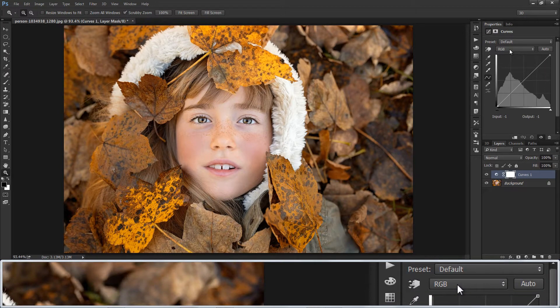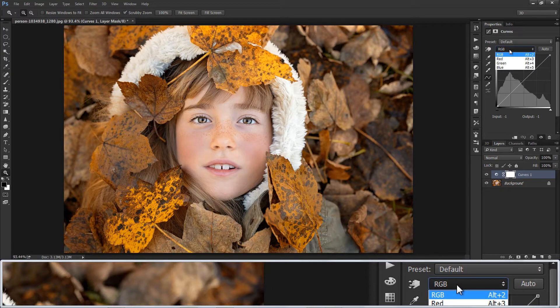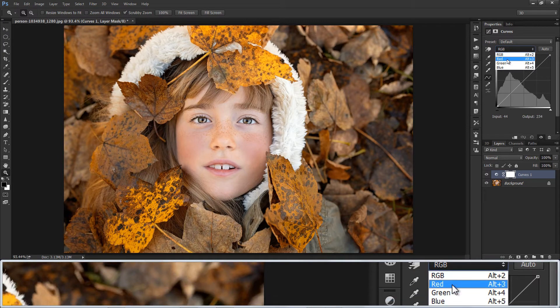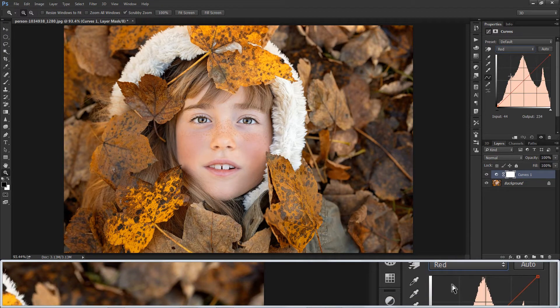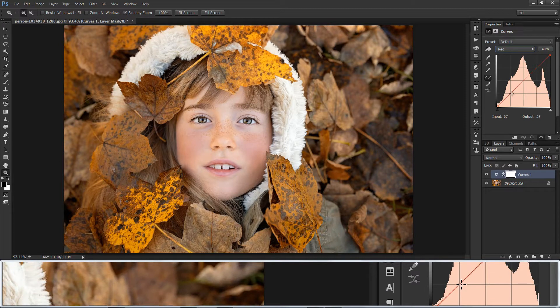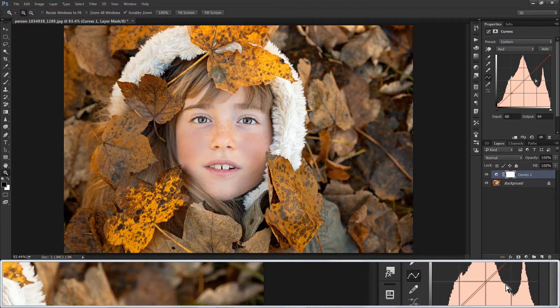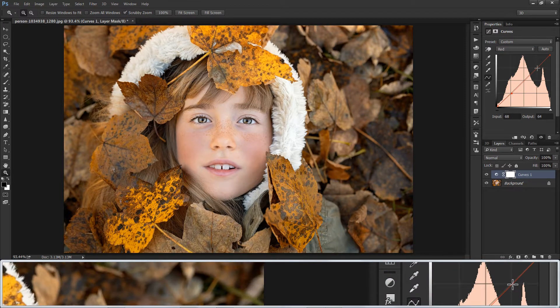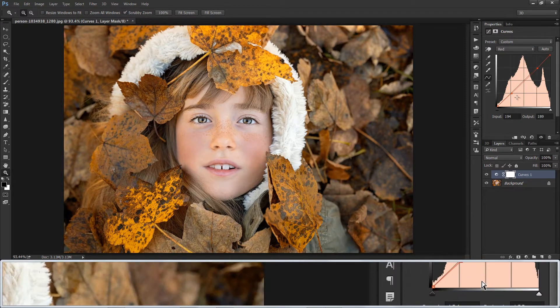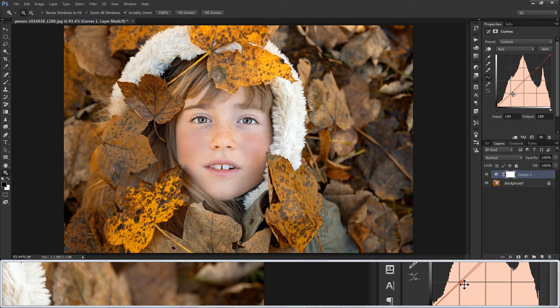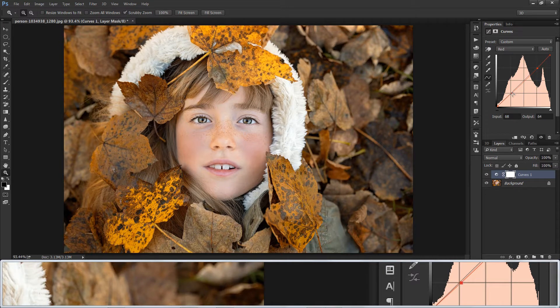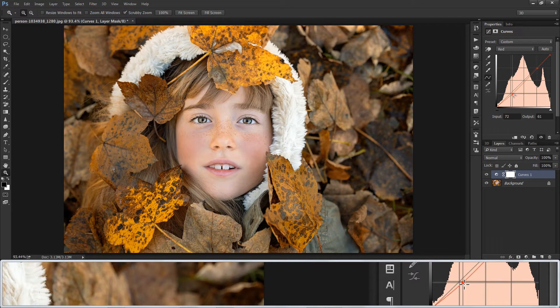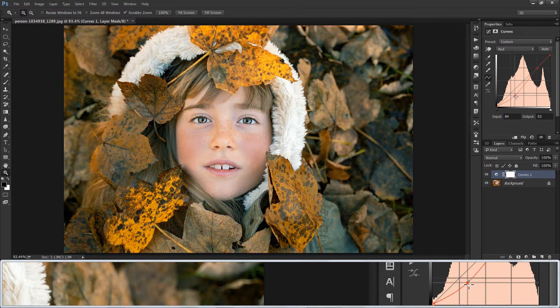I want to edit the channels separately. In Red Channel, make two points like this and make an S-Curve. Opposite of Red is Cyan.